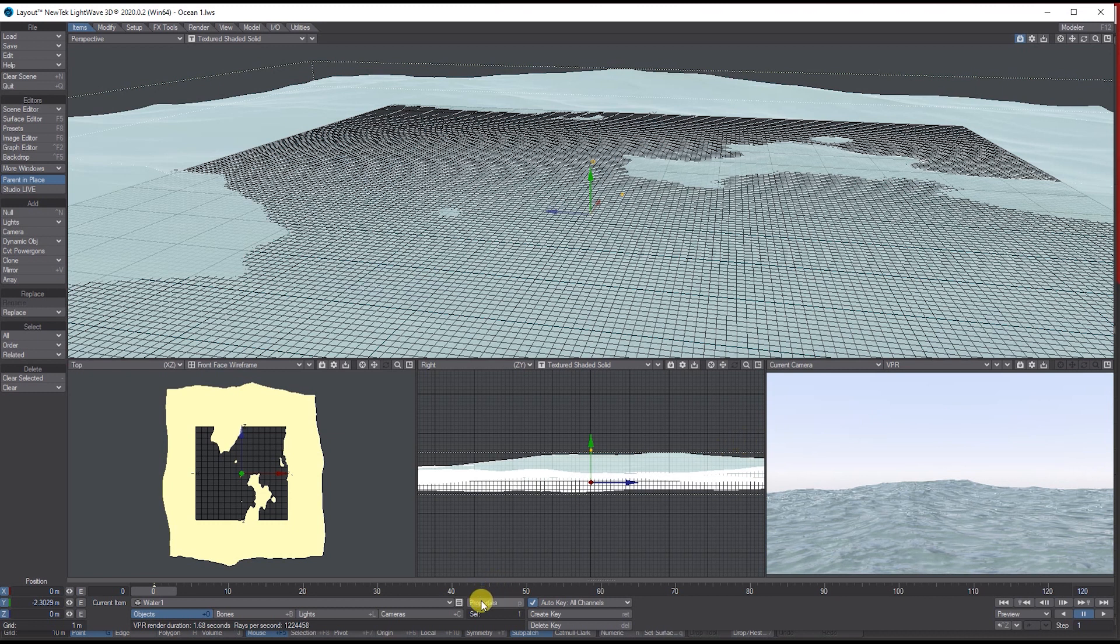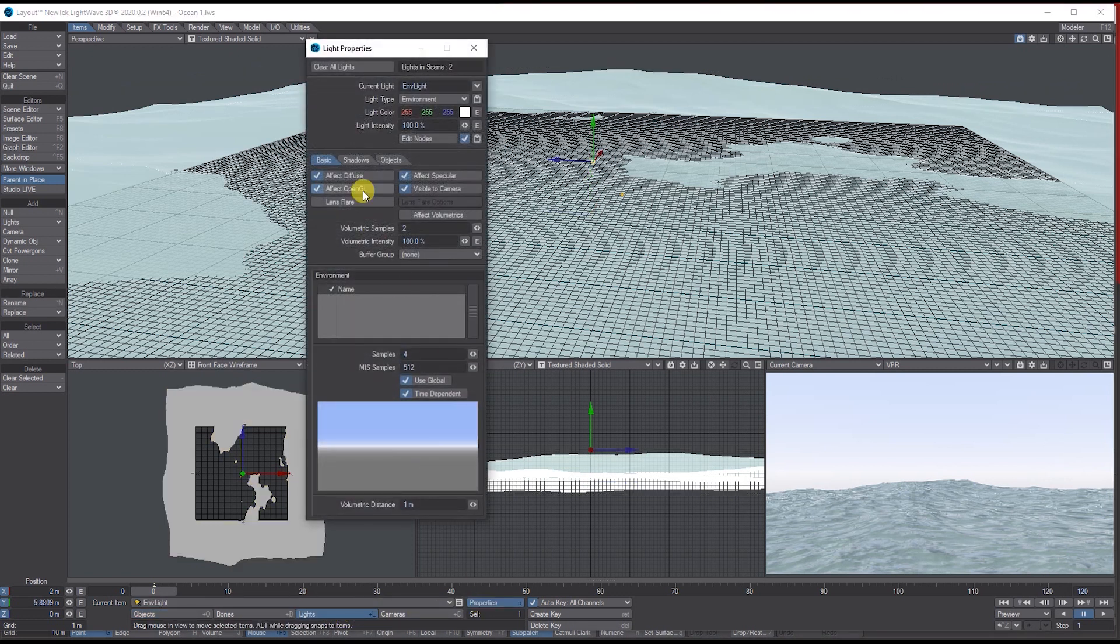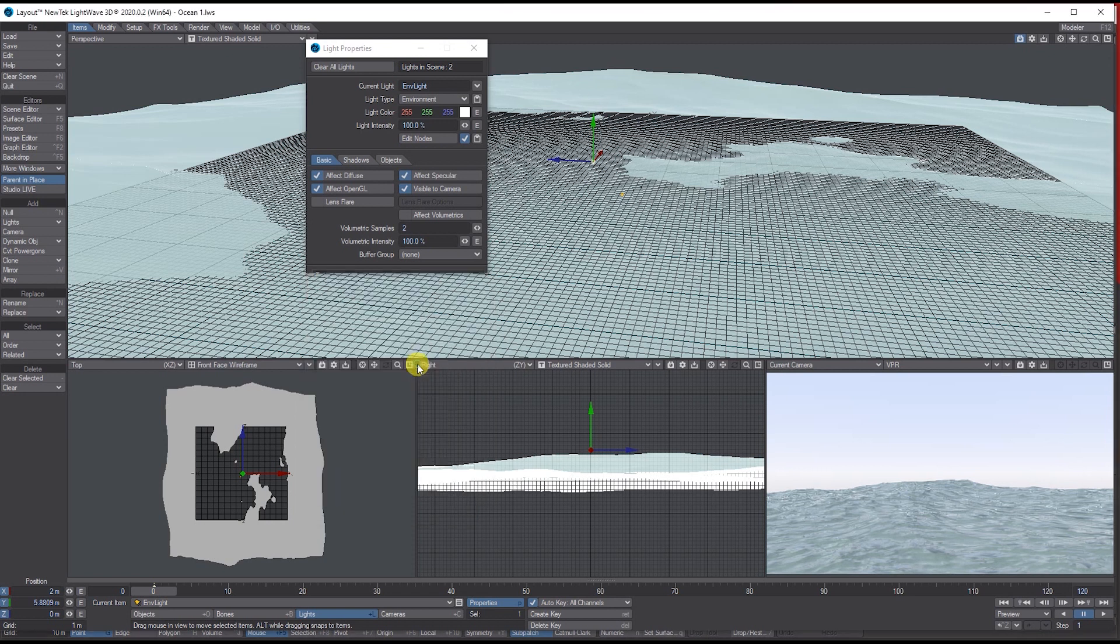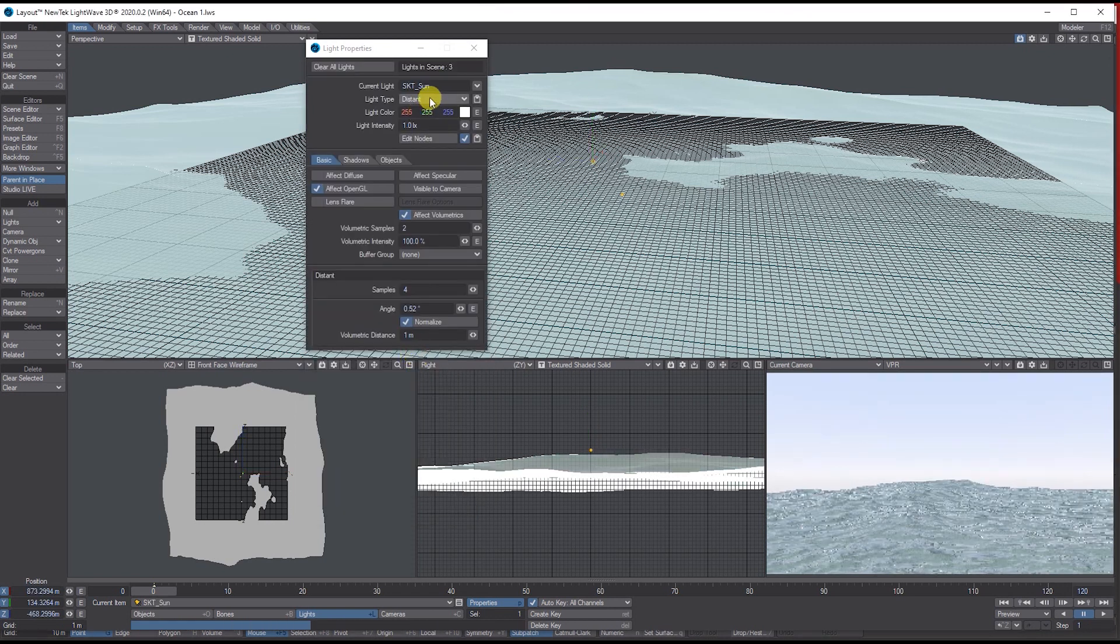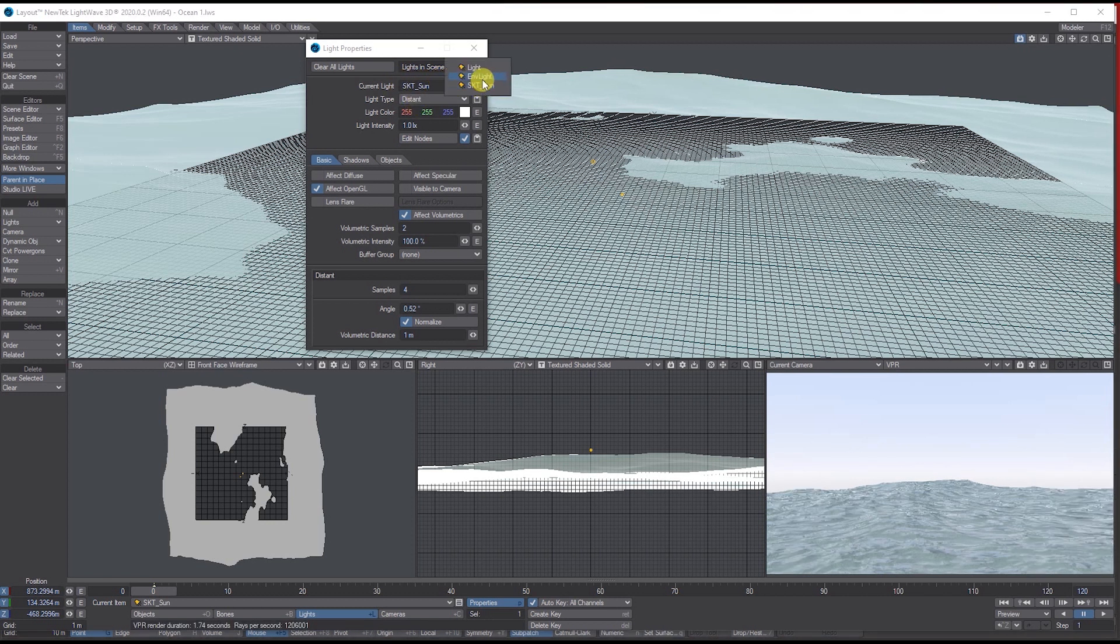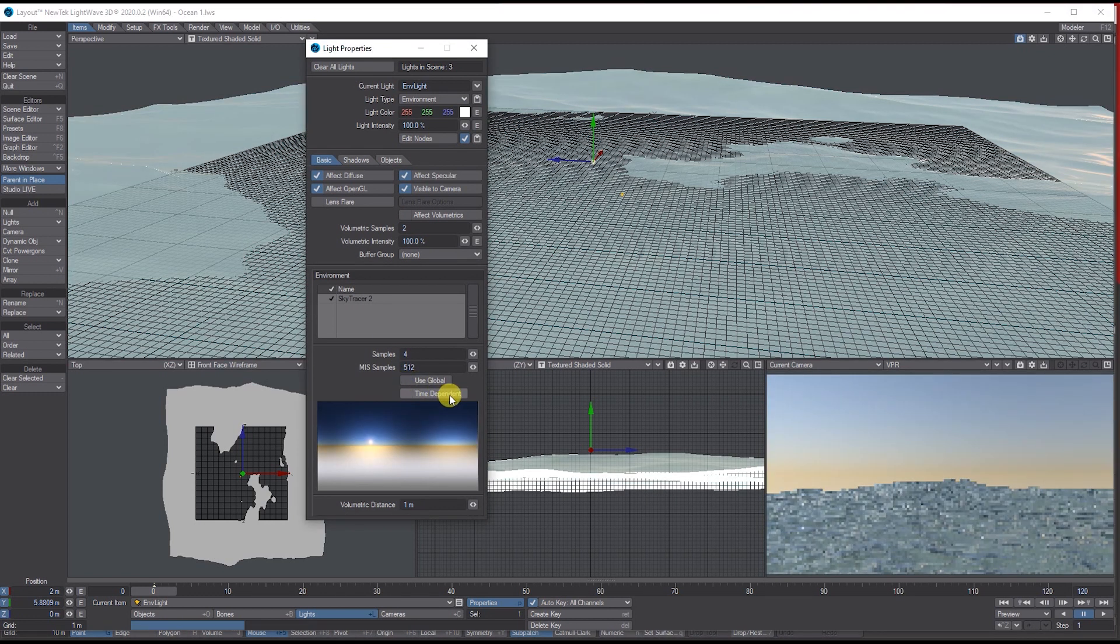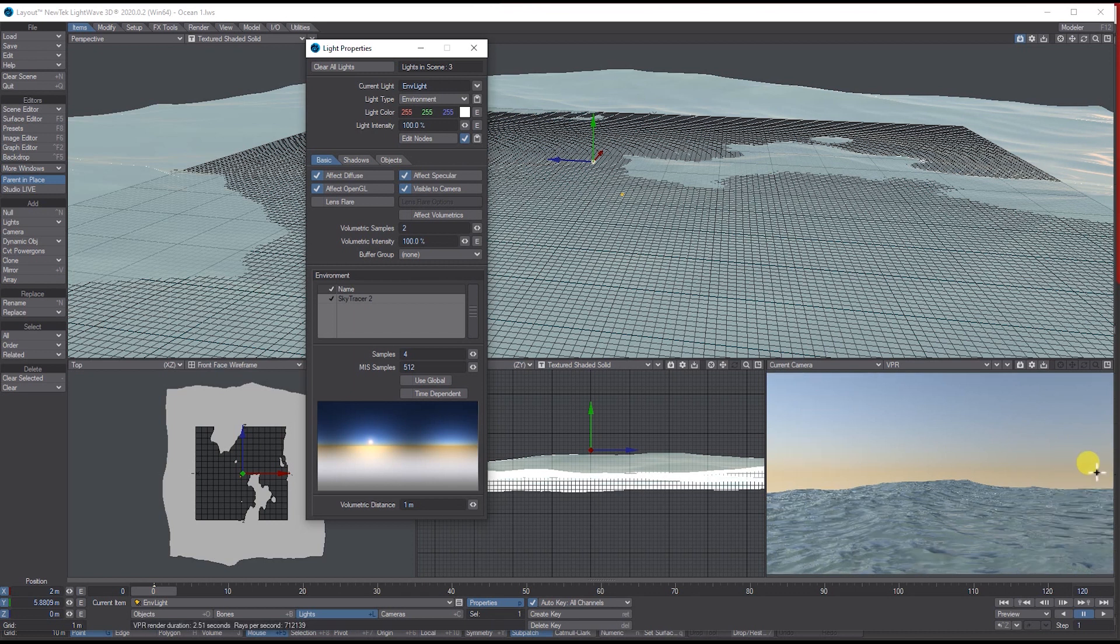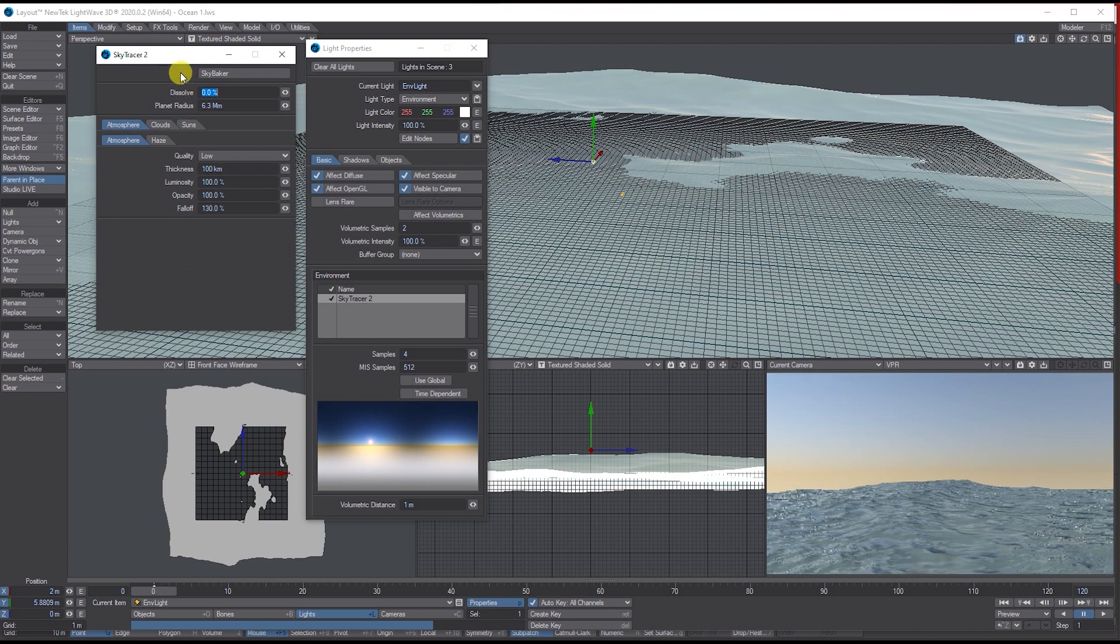I'm going to go to Lights Properties. We've got a gradient backdrop. I'm going to right mouse click in the environment box here, go to Add, and go down to Sky Tracer 2. I'll add a new distant light which will represent your sun. Then go back to the environment, unclick Use Global Independent so you get the default for the Sky Tracer.